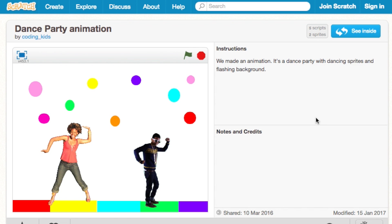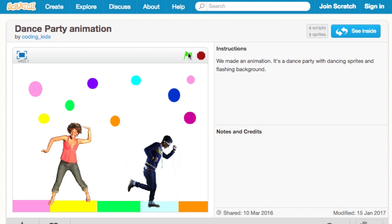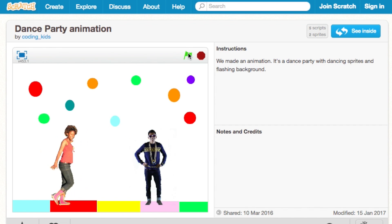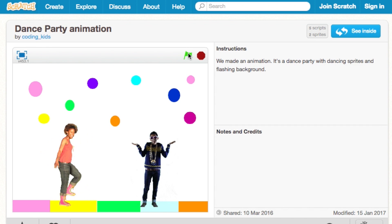Welcome to Coding Kids. Today we're going to make a dance party animation using Scratch. First, let's look at the different parts.